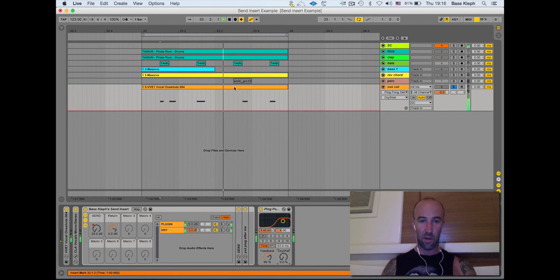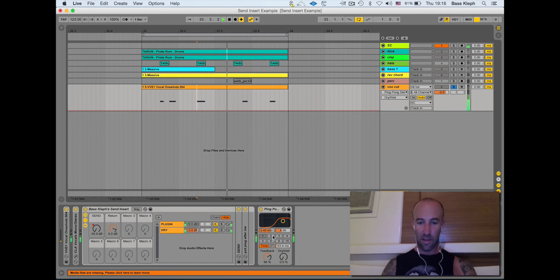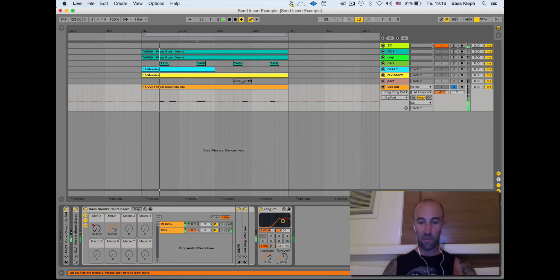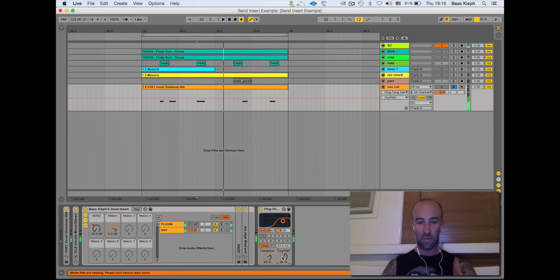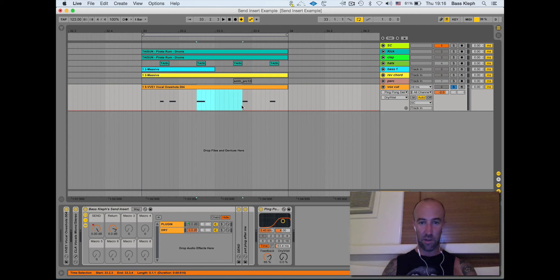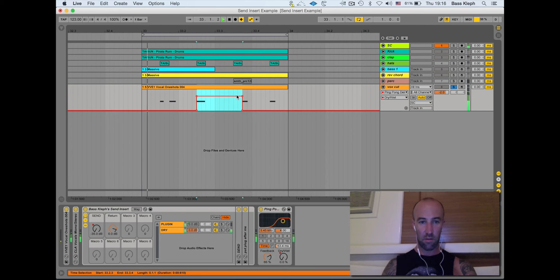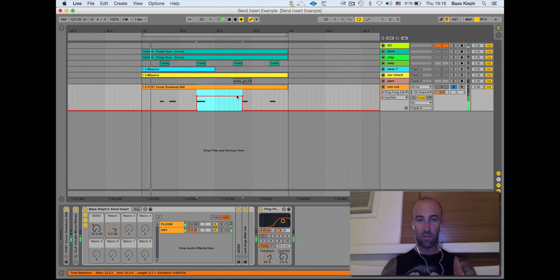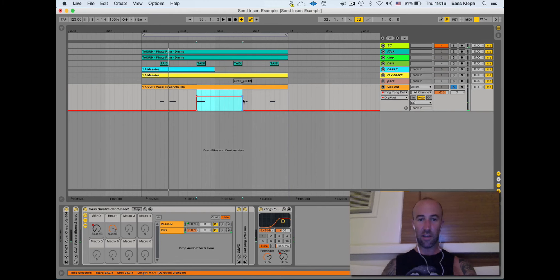And even if I did automate it, say just on this one here, it'll cut off on that next note just here because I've got to turn it down to make that one dry.